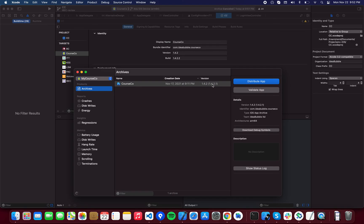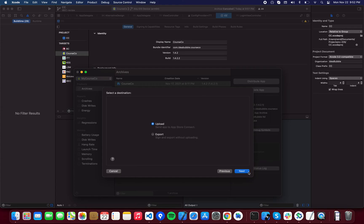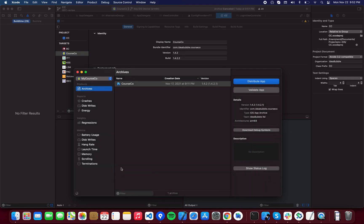If we go into CourseGo, see the last build that I created, version 1.4.2.1, it's going to show over here. So you're going to click on Distribute App, App Store Connect, and upload. You select this and it will go through all of its processes - you're going to just press next, next, next until it says upload.